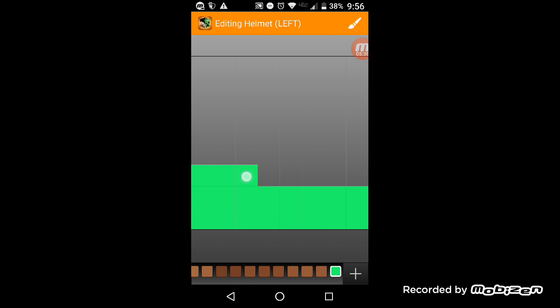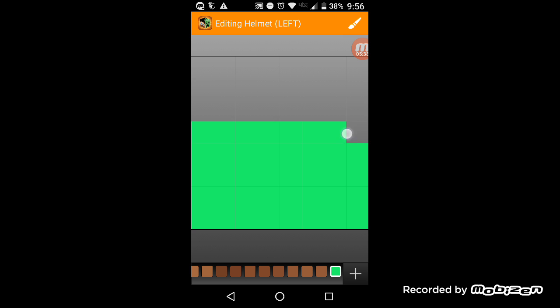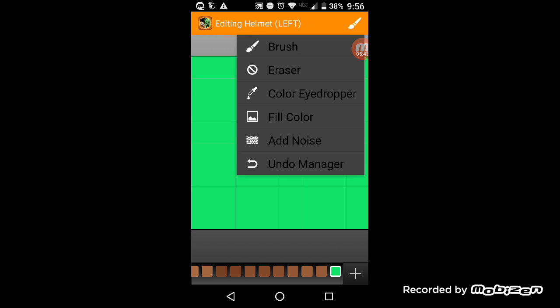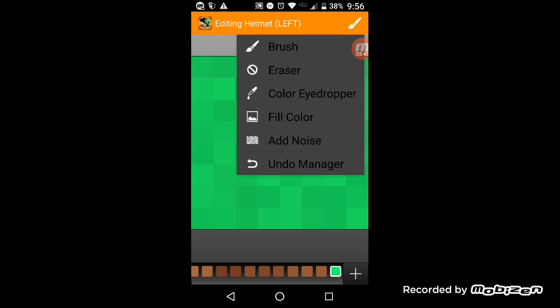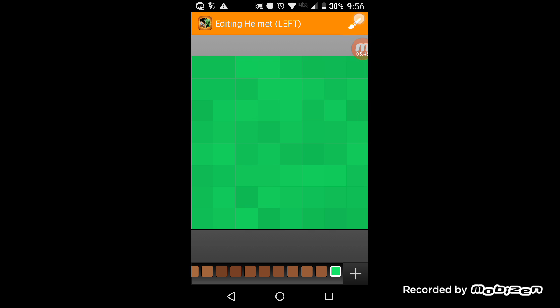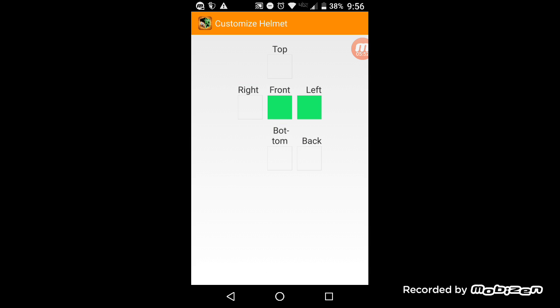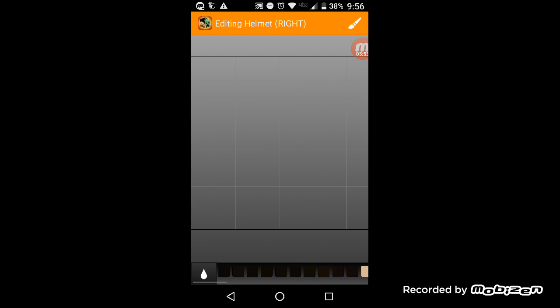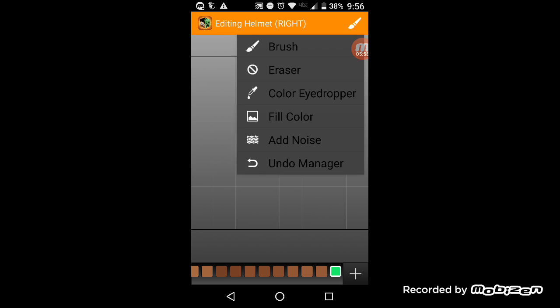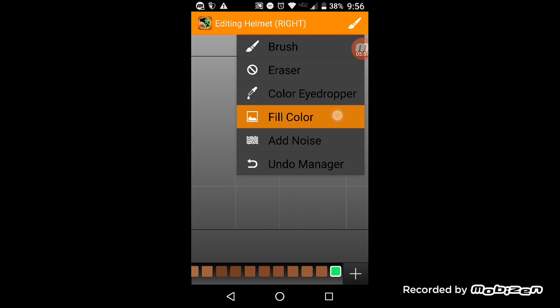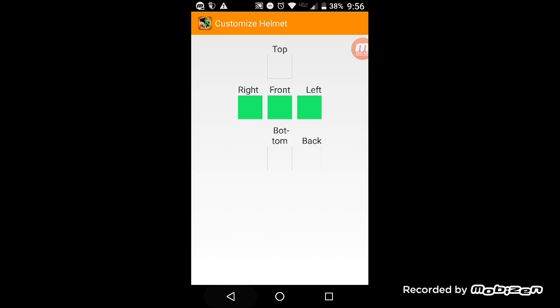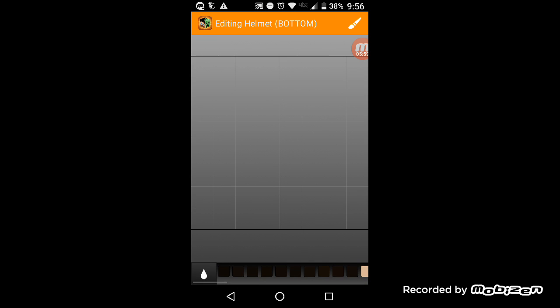And it probably takes you like ten minutes to create a skin if it's not detailed. And then with this there's like an add noise thing and fill color, and undo, and eyedropper and an eraser. But actually, you know what, it'll take me much less time doing this.